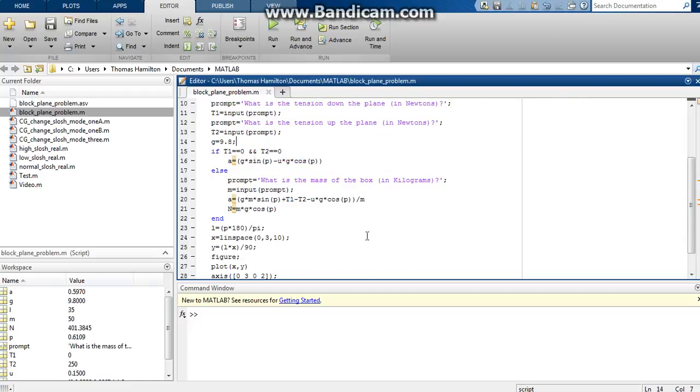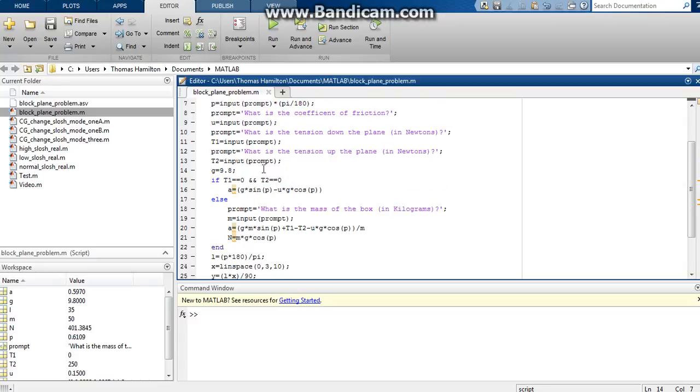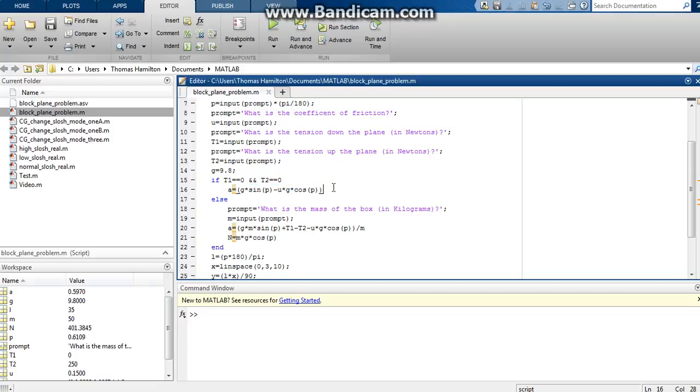And then we get into the real meat of the code. So if the tension of down the plane and up the plane are both zero, then we use this formula right here which does not use the mass at all, the mass of the box that is.